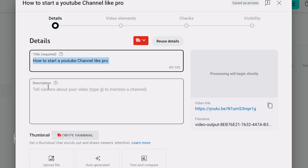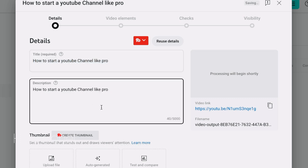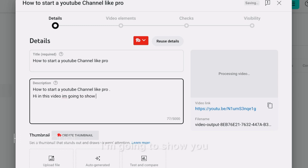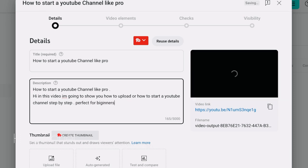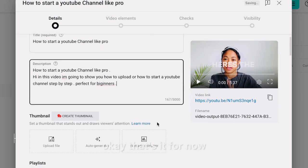For the description, just type — sometimes I just write it here. For example: 'Hi, in this video I'm going to show you how to upload to your YouTube channel step by step. Perfect for beginners.' That's it for now, but you can write up to 5000 characters.